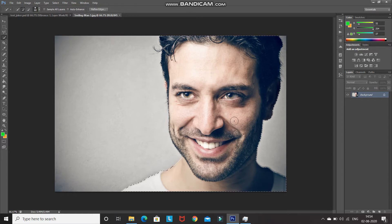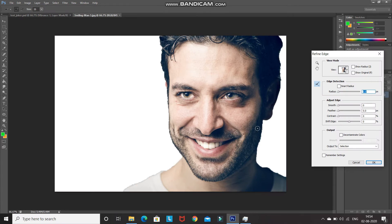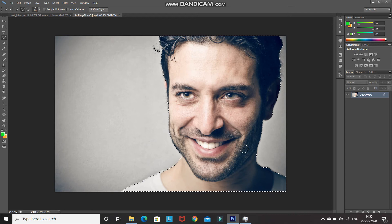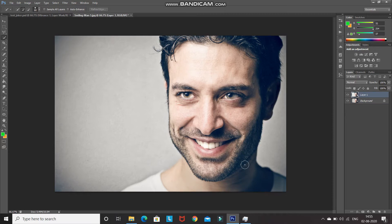Once the selection is complete, we need to get a proper selection of the hair and the beard. For that, click on Refine Edge and then using the brush, hover over the edges of the image. As you can see, after using Refine Edge our selection is looking perfect. After that click on OK, then press Ctrl+J to create a duplicate of this selection into a new layer. Let's rename that layer as 'model'.